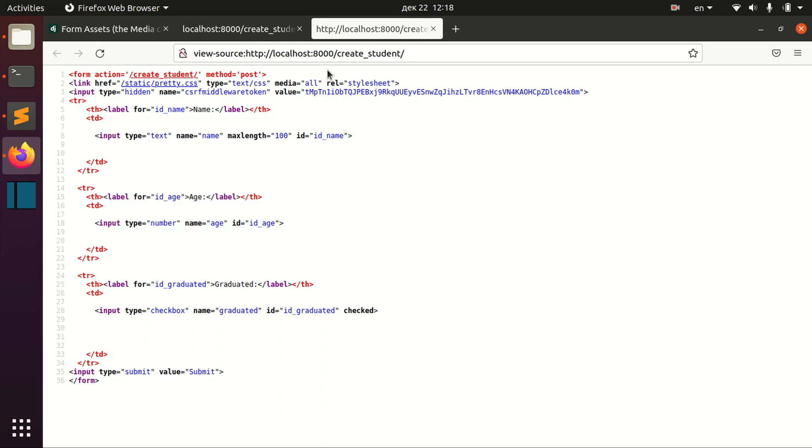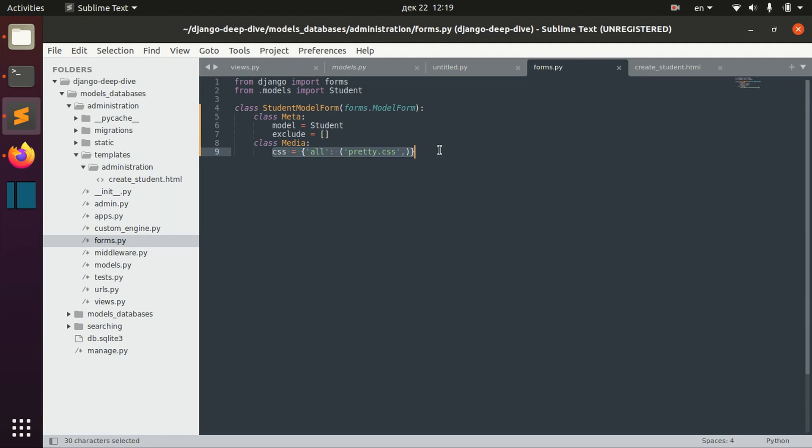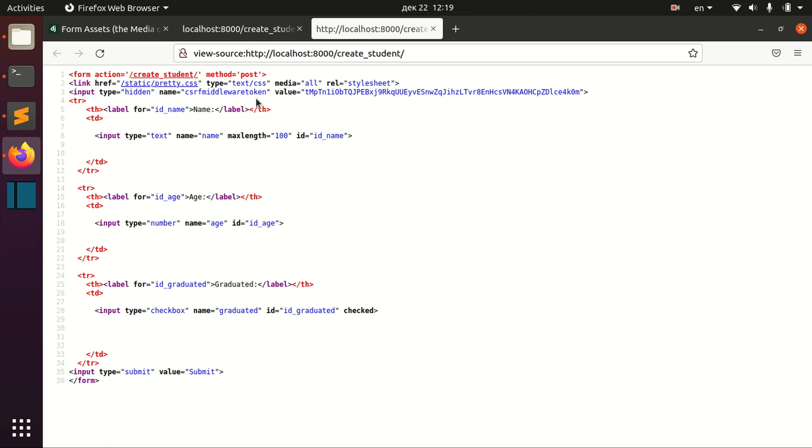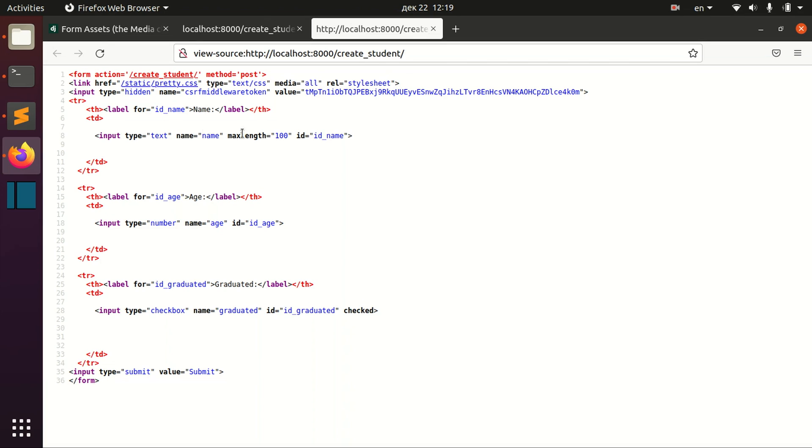I need to put this here, and now it's working. This is actually the format how you should define your CSS files here. As you can see when we displayed it in our template here, we got this here.